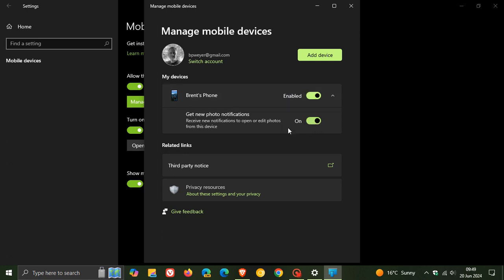And then I've got another setting here, get new photo notifications, receive new notifications to open or edit photos from this device, because this is actually a new snipping tool feature that Microsoft has added, first made available over on Windows 11, now being pushed out gradually to Windows 10.